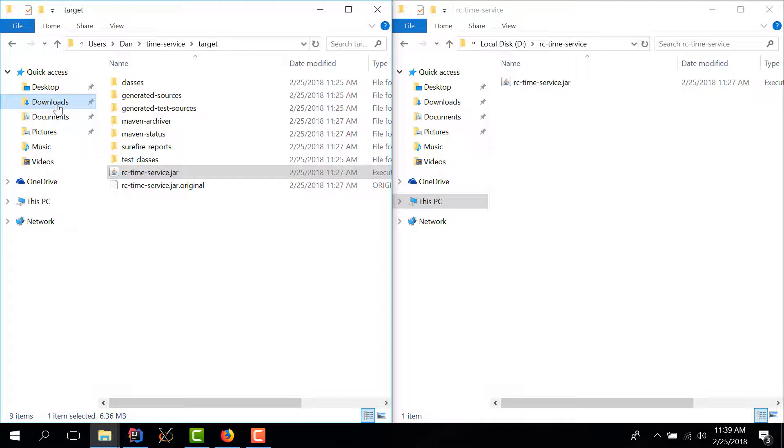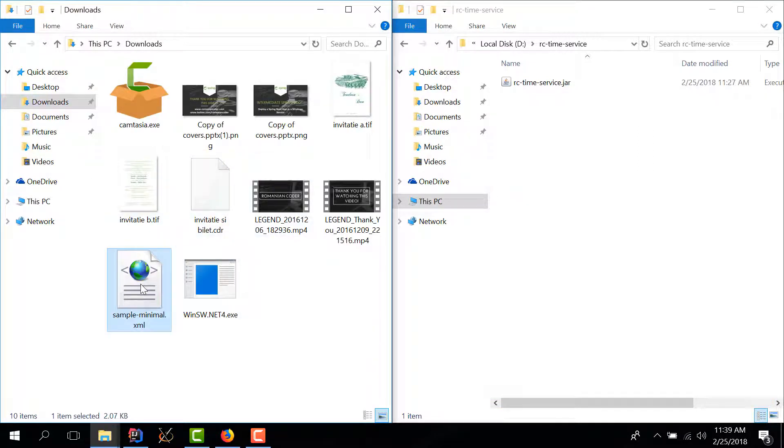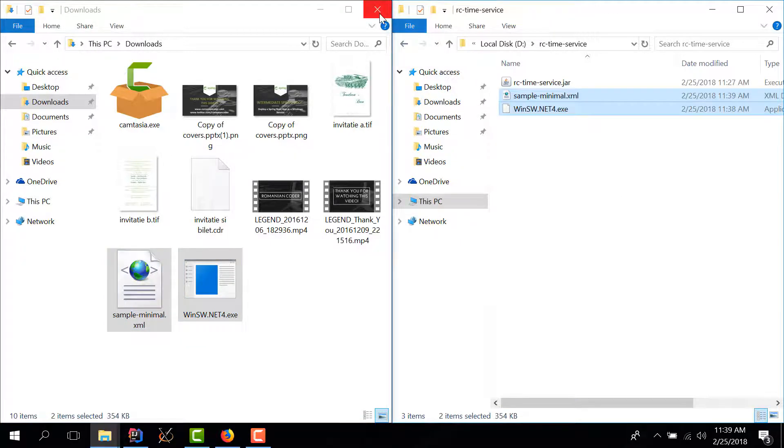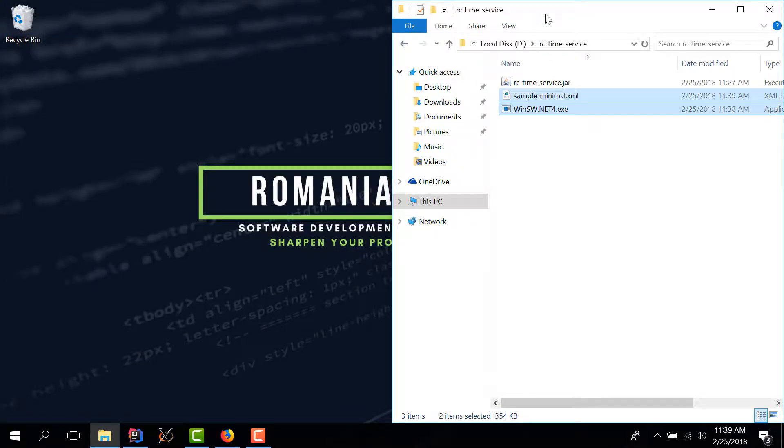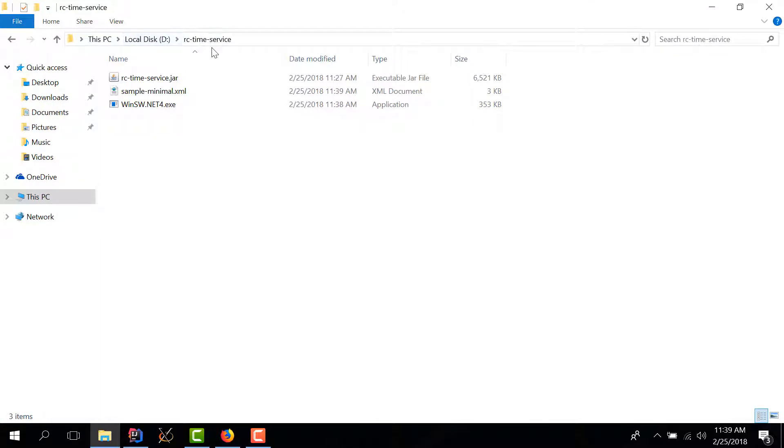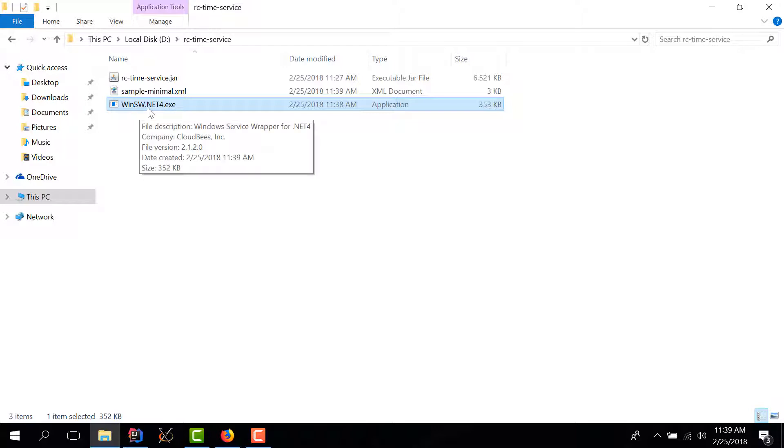We've downloaded this and now I can go to downloads. I can take this and copy them in the same folder. So now we have a romanian coder time service, we have our jar, we have the windows service wrapper that we just downloaded and we have the xml configuration.